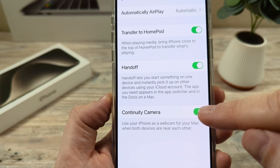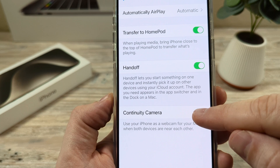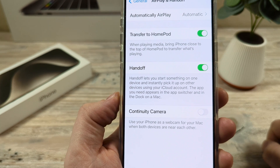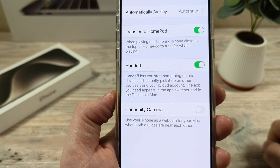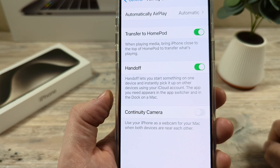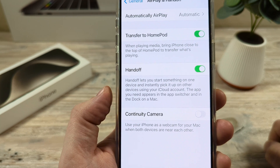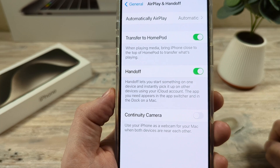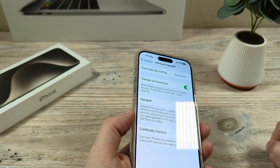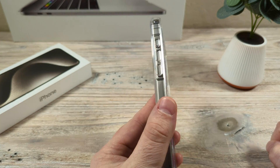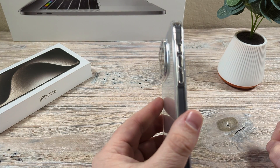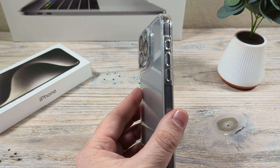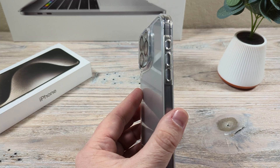Go ahead and toggle this to off and you will notice that now your MacBook will stop asking you if you want to use your iPhone as a camera. Hopefully this was helpful for you guys and if so, feel free to give me a thumbs up. Thank you so much for watching and have an amazing day.